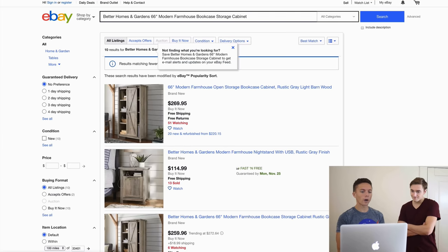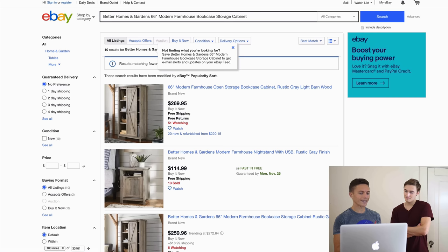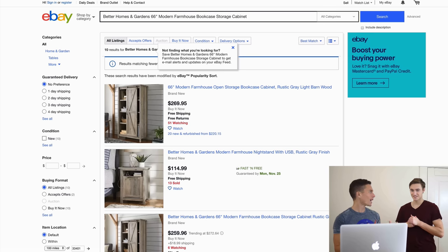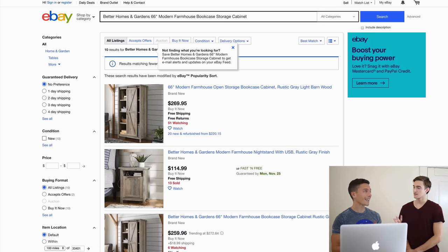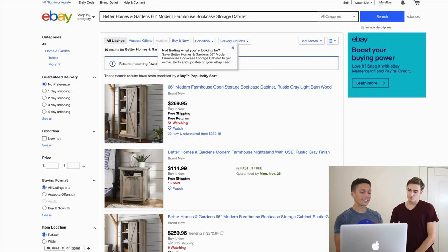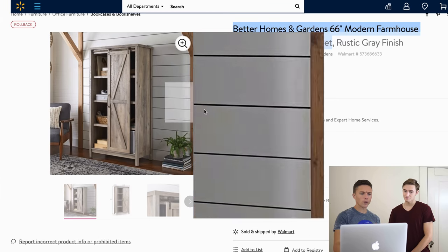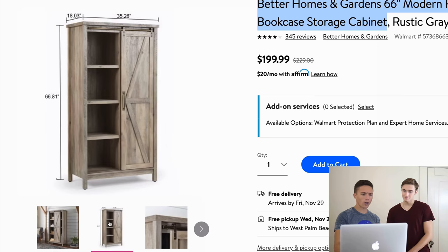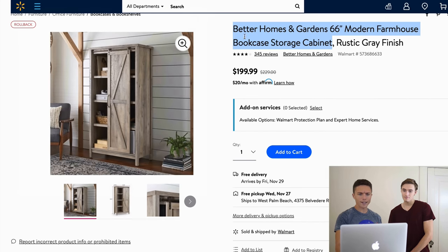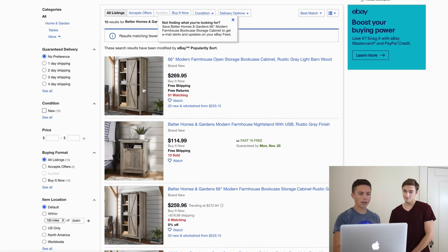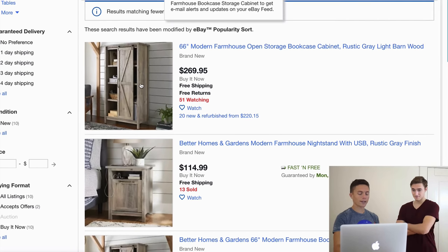Our goal here is to find other people who are drop shipping this item, because if they're drop shipping this item they're also drop shipping other items. Once we lock into that, we can see what they're selling and start selling the same items. I look at the Walmart photos and try to memorize them, then come over to eBay and look for listings with the same photos — that means they're drop shipping it.